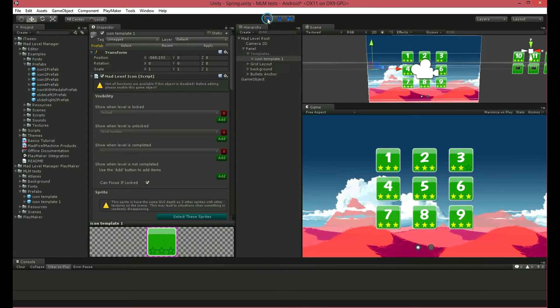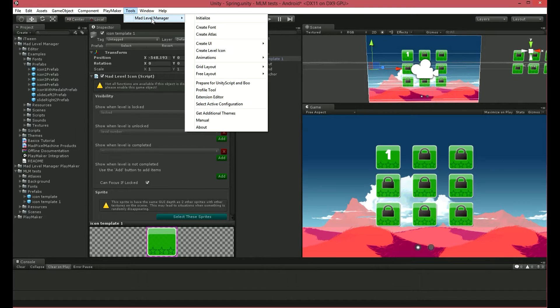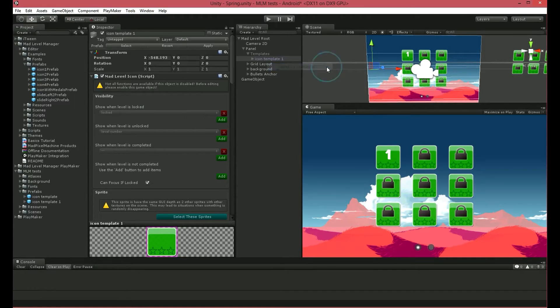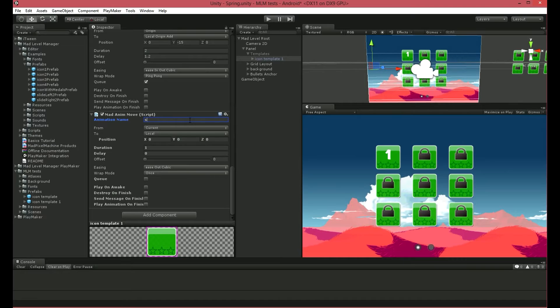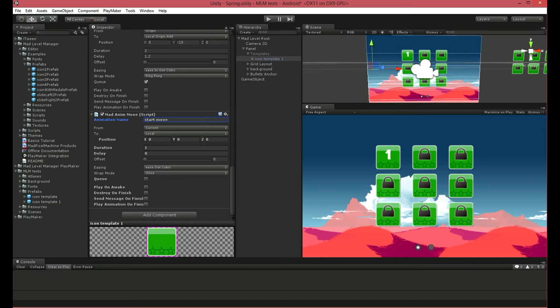Create a new animation by choosing from Tools, Mad Level Manager, Animations, and Add Move Animation. Rename it to Start Move. When it comes to animation names, it's not important how you name them. These names are for your sole purpose and later recognition only. But if you set the same name for more than one animation, they will all be treated as one. In that way, you can create one animation that moves, scales, or rotates at once. I won't be showing you this configuration here, as it's only for your information.